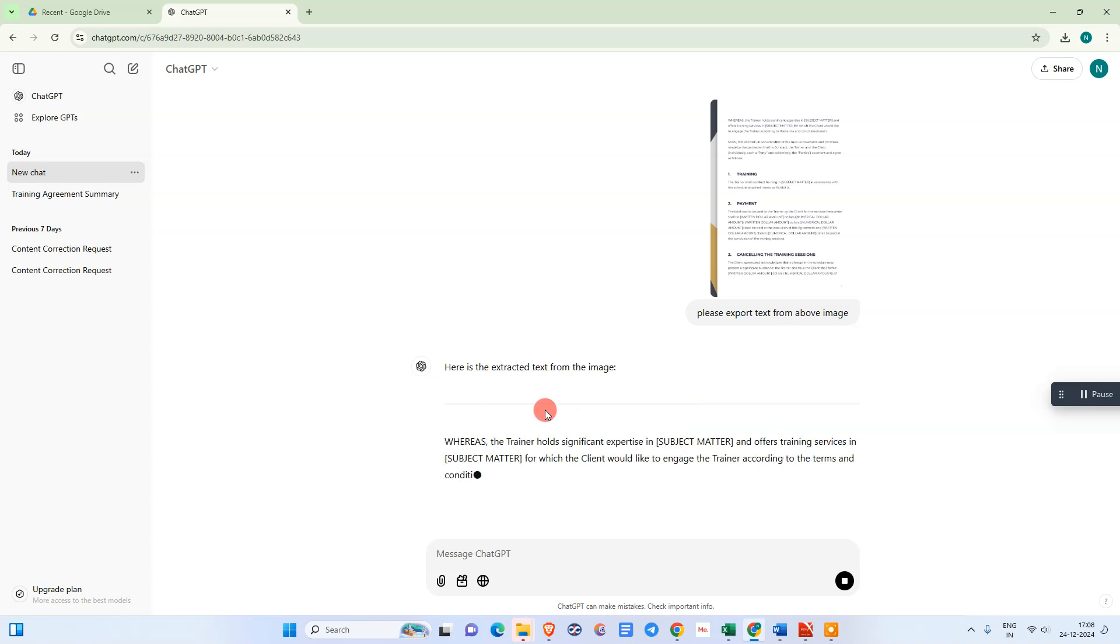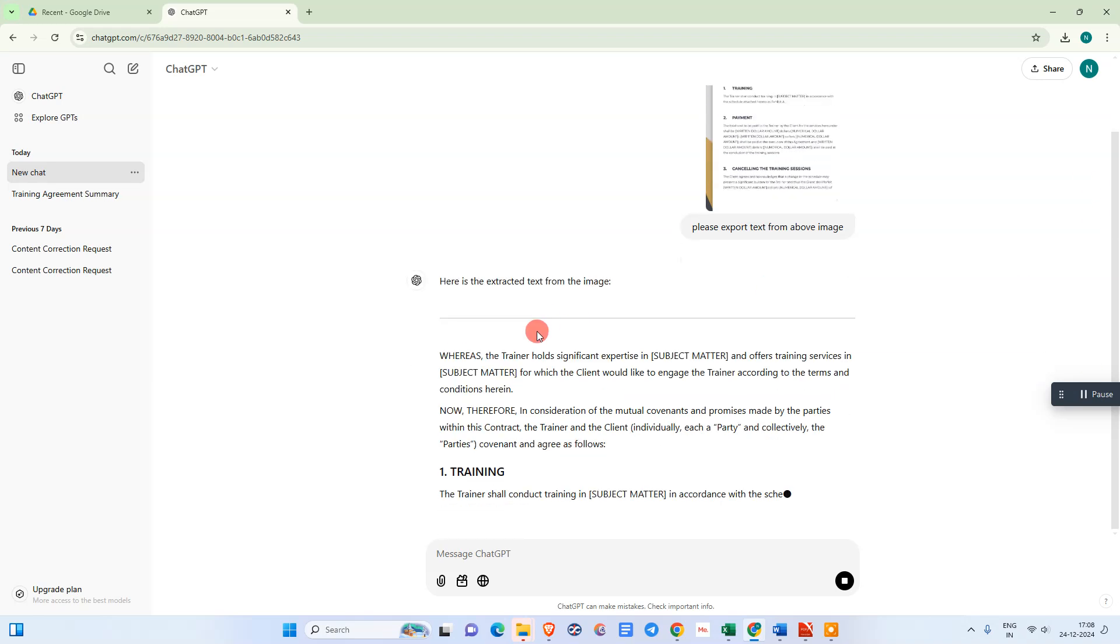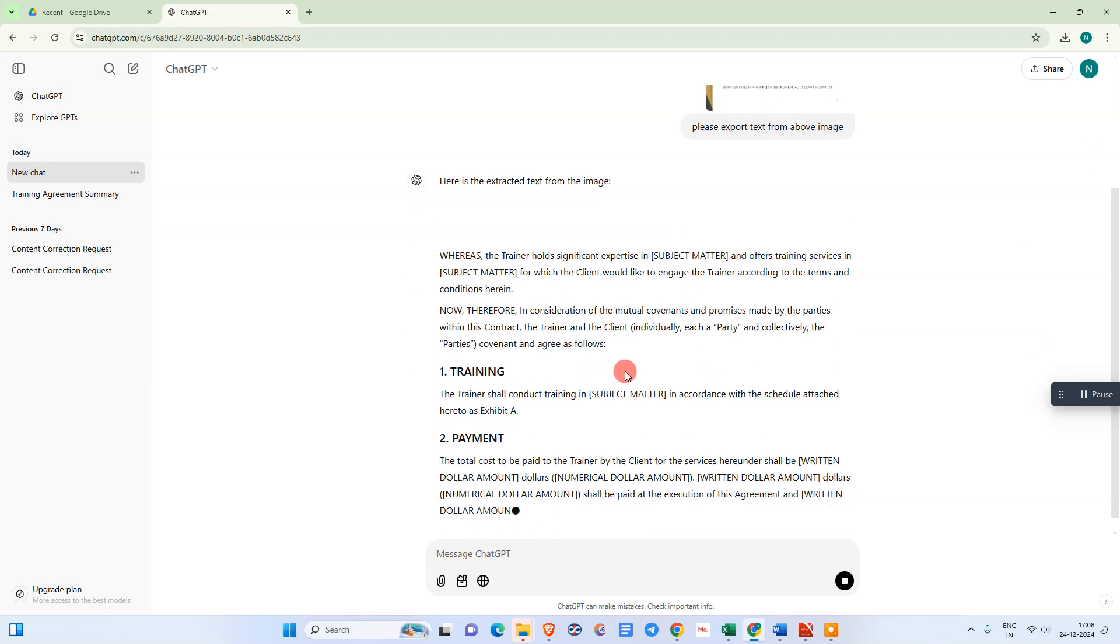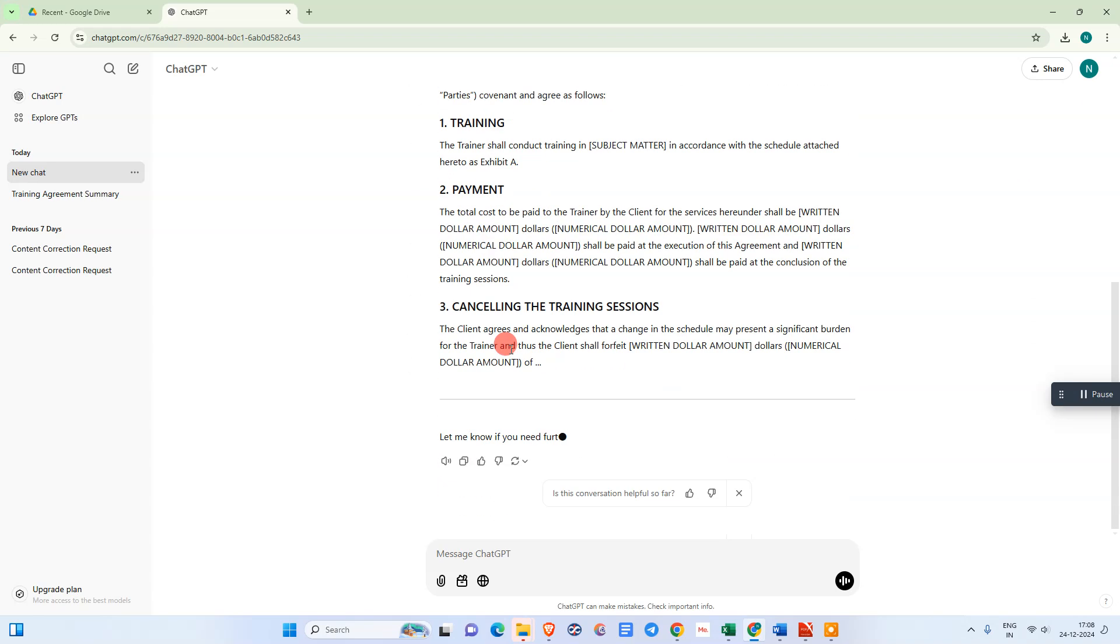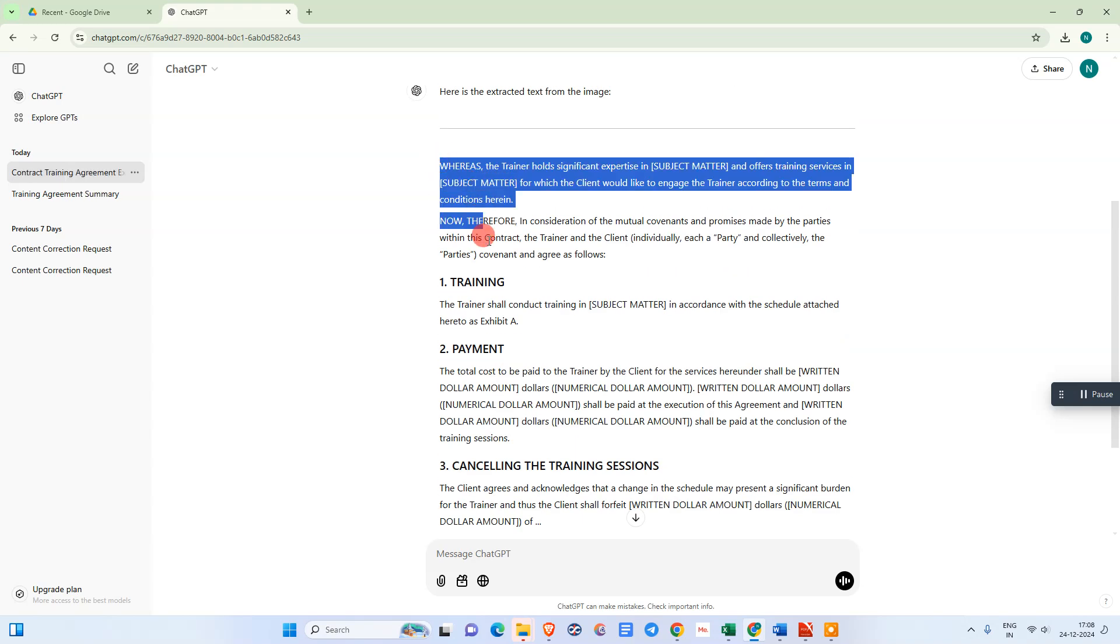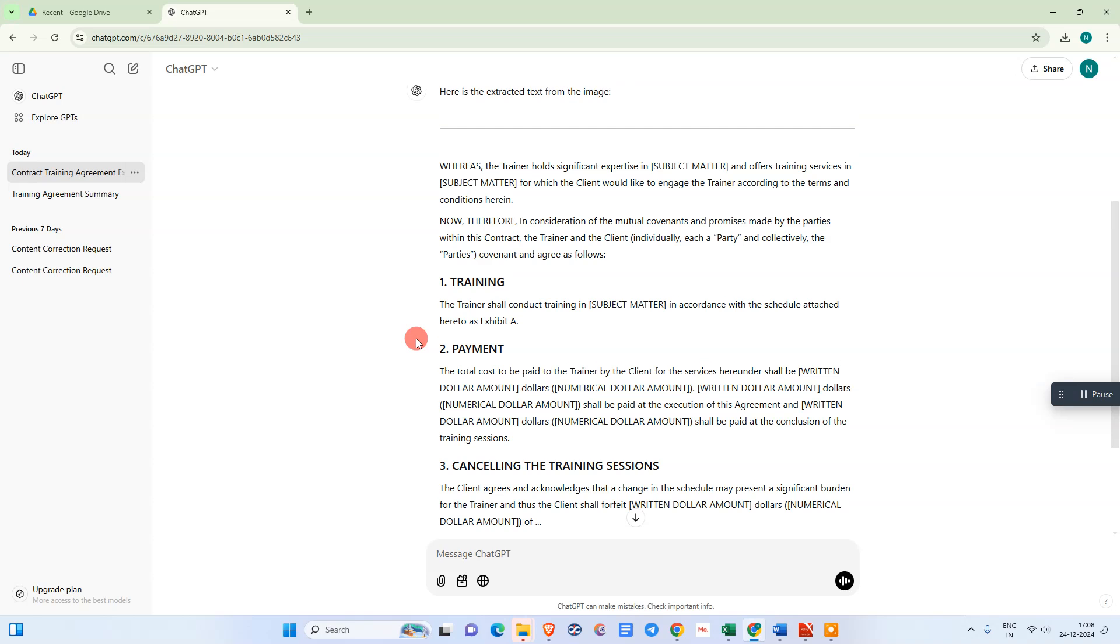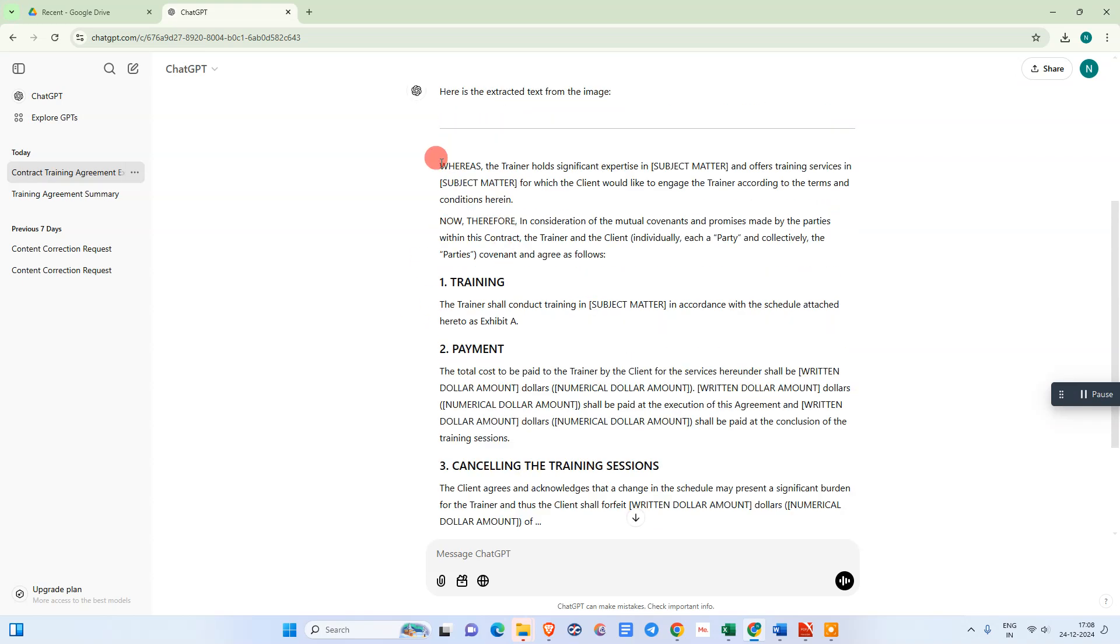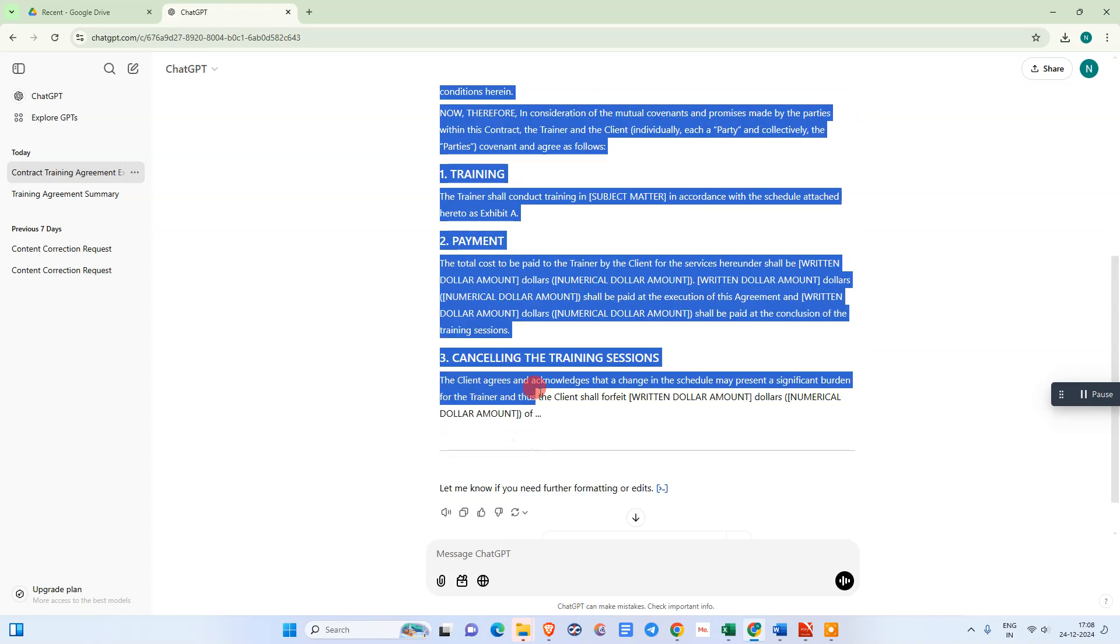It's now exporting. You can see all details are the same. ChatGPT automatically makes corrections, so you don't need to worry. Just check your result. Now select all the text like this and come to Word and paste here.